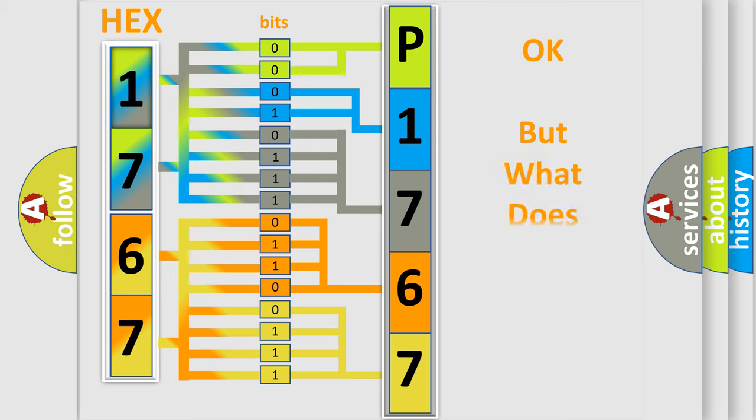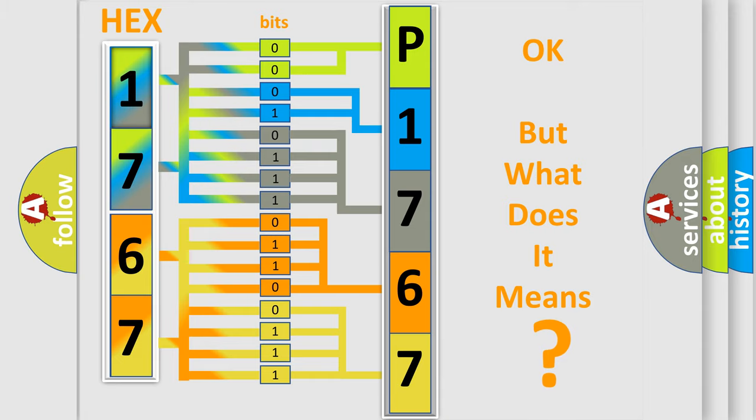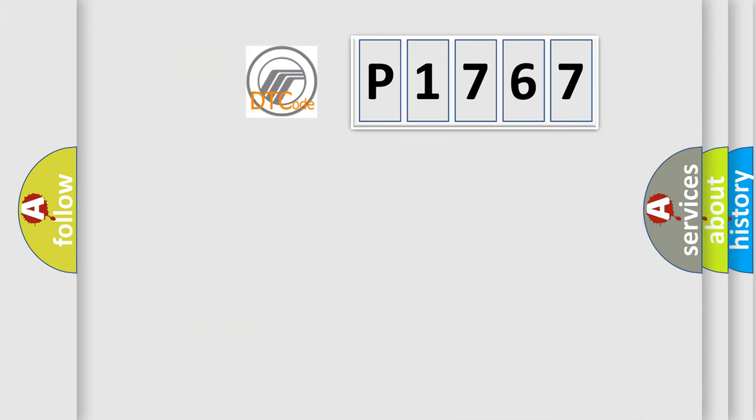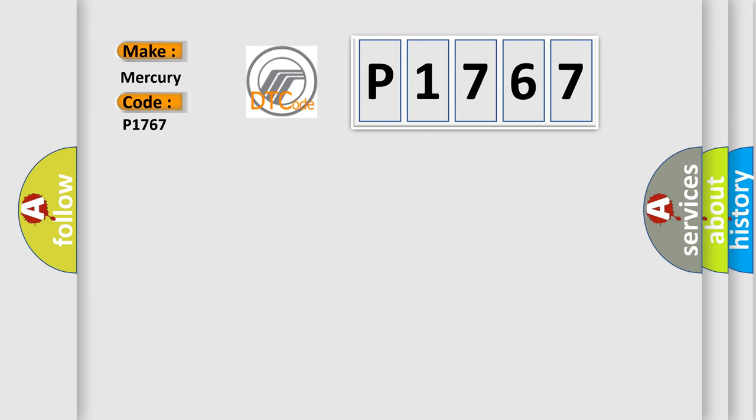The number itself does not make sense to us if we cannot assign information about it to what it actually expresses. So, what does the diagnostic trouble code P1767 interpret specifically for Mercury car manufacturers?